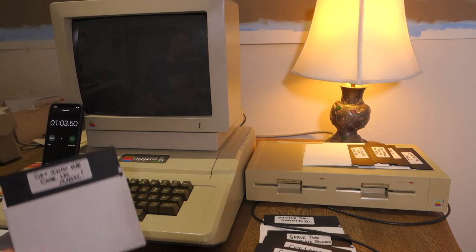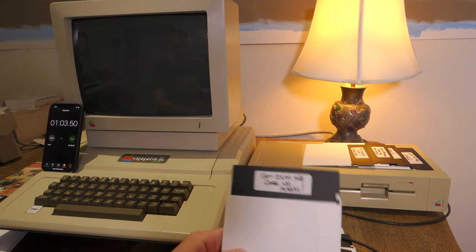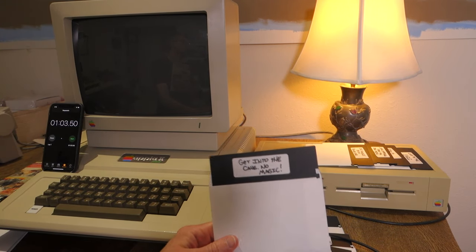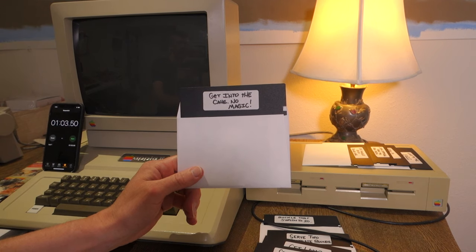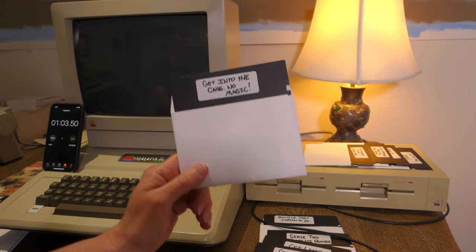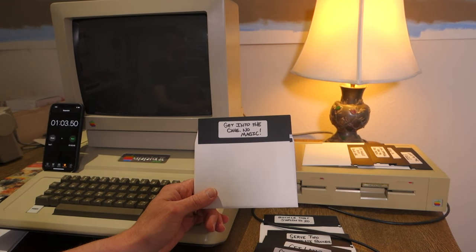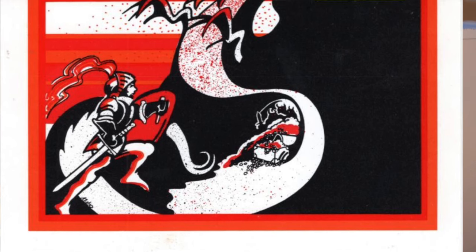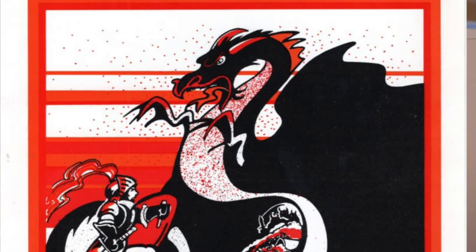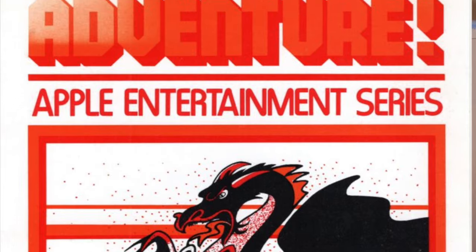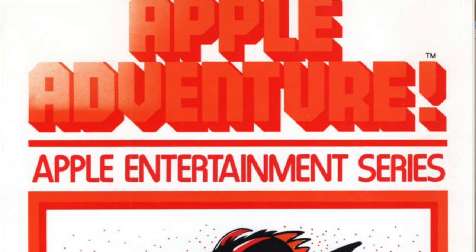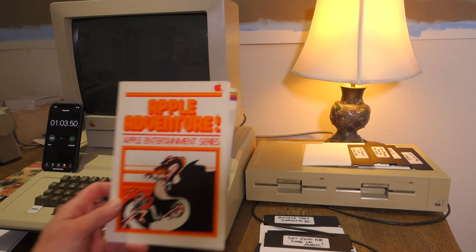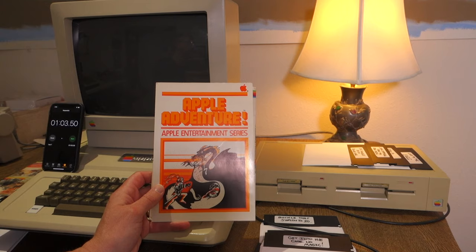So if you're keeping score at home, I've finished one, two, three, four disks. So I have five left to go in the first round. And this one says get into the cave, no magic. So I immediately know what this is. This is going to be the original Colossal Cave Adventure. And this is saying that you can't use any magic words to get into the cave.